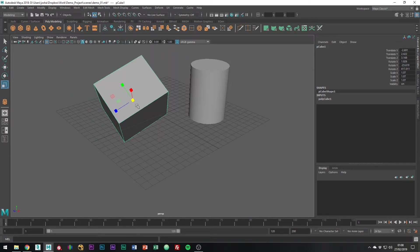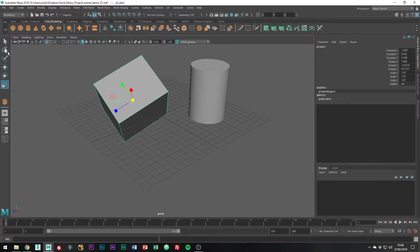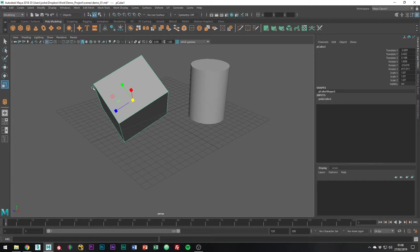As you become a more advanced user of Maya you're not going to want to be going over to this toolbar all the time. There are shortcuts for each tool in this menu.